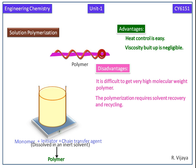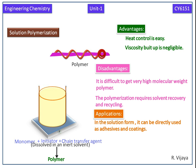The polymerization requires solvent recovery and recycling. Next we see applications. In the solution form, it can be directly used as adhesives and coatings. In the next video, we will discuss suspension polymerization.